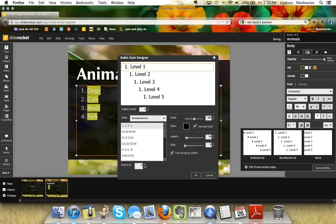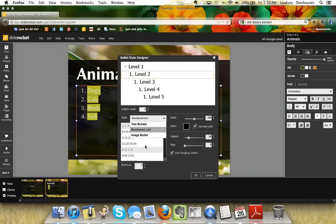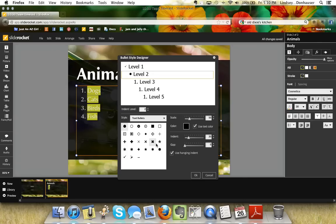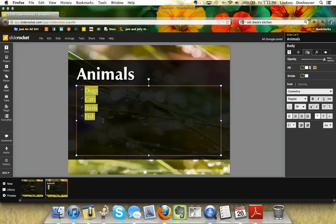Clicking the arrow next to the bullet button gives you multiple styles — bullets, numbers, or a custom bullet. You can use custom letters, or as I do on some of mine, a check mark for the first level and a star for the second — you can change the size, color, and gap between bullets. You can also make a sub-bullet, for example making 'cats' subordinate to 'dogs.'